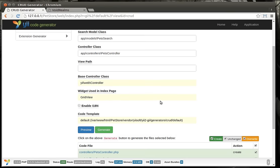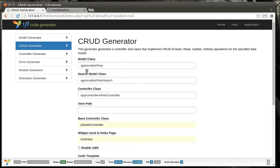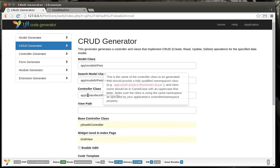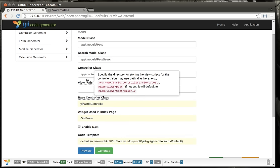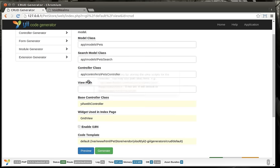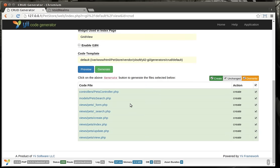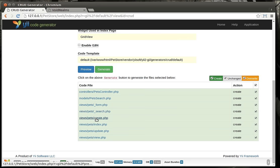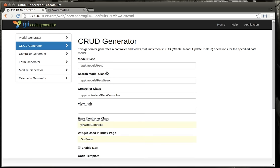We're going to go ahead and hit preview at this point. If you get an error, just figure out what it's telling you. Nine times out of ten you don't have the right path or you have a naming convention incorrect. Notice how we didn't have to fill in the view path — it just automatically knows. It's going to give you a preview of everything it's going to create: a controller, a model, the PetSearch, and some views. We're going to go ahead and hit generate. Ta-da!